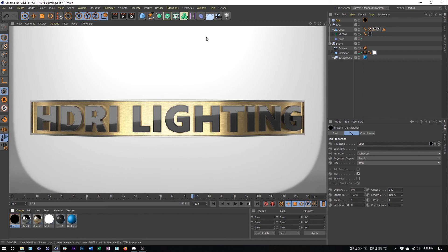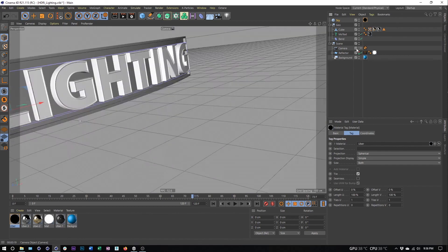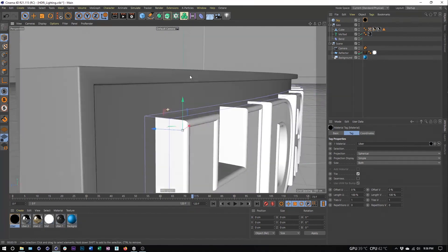That's the basics of setting up an HDRI light setup in Cinema 4D. It's really worthwhile because it lights our scene and also gives our reflective materials a lot of things to reflect.